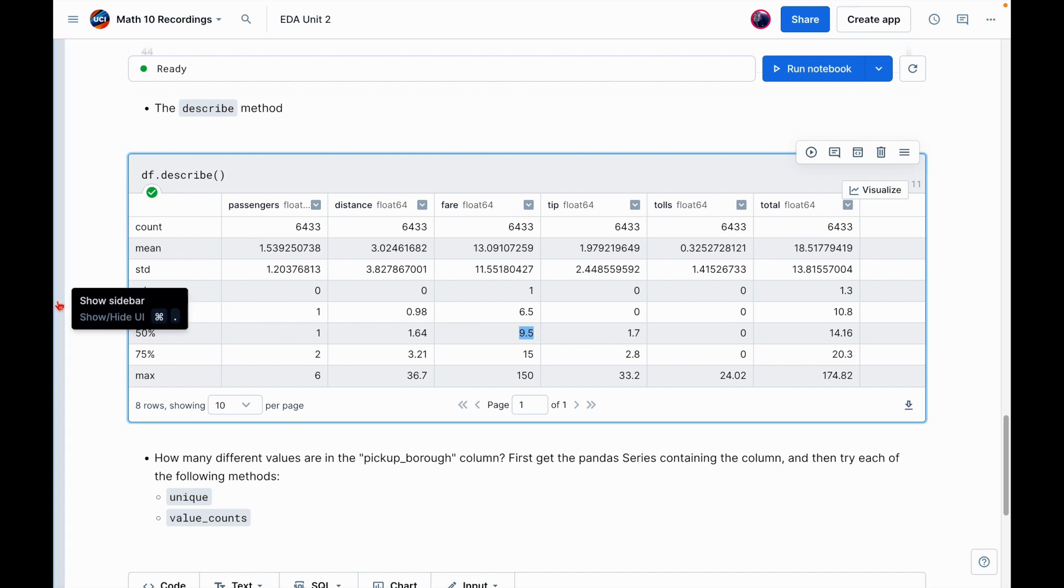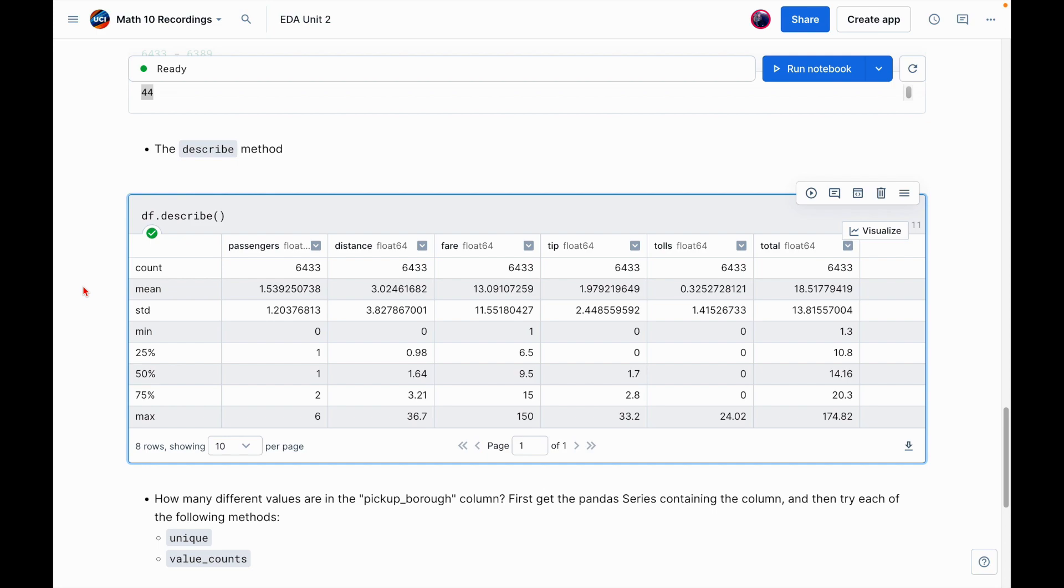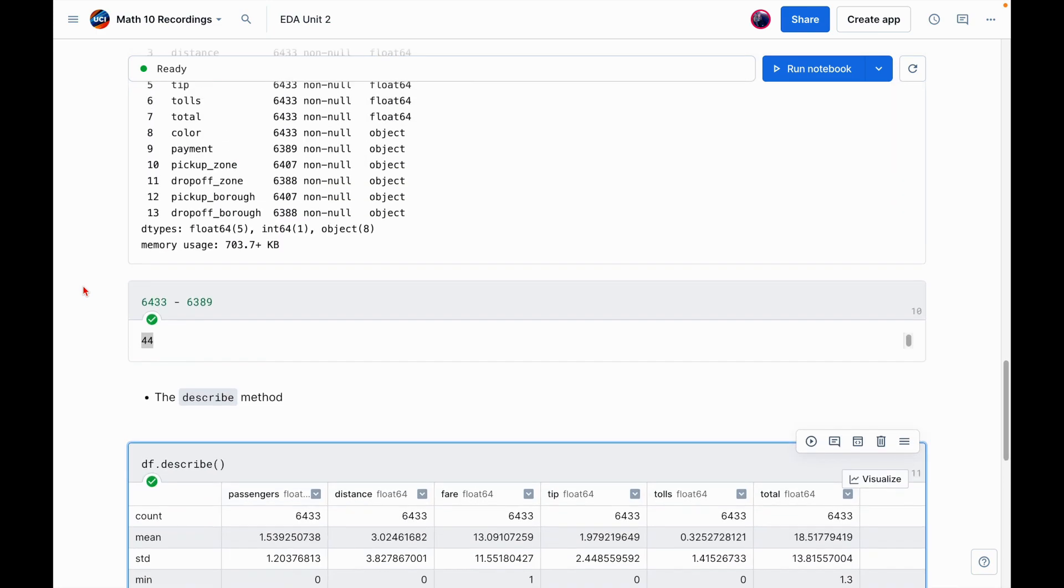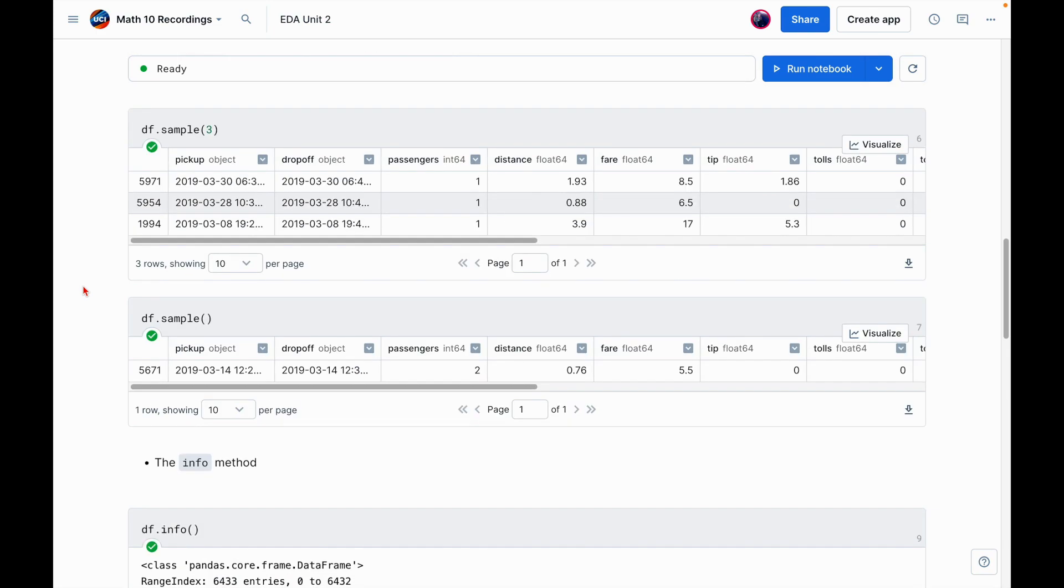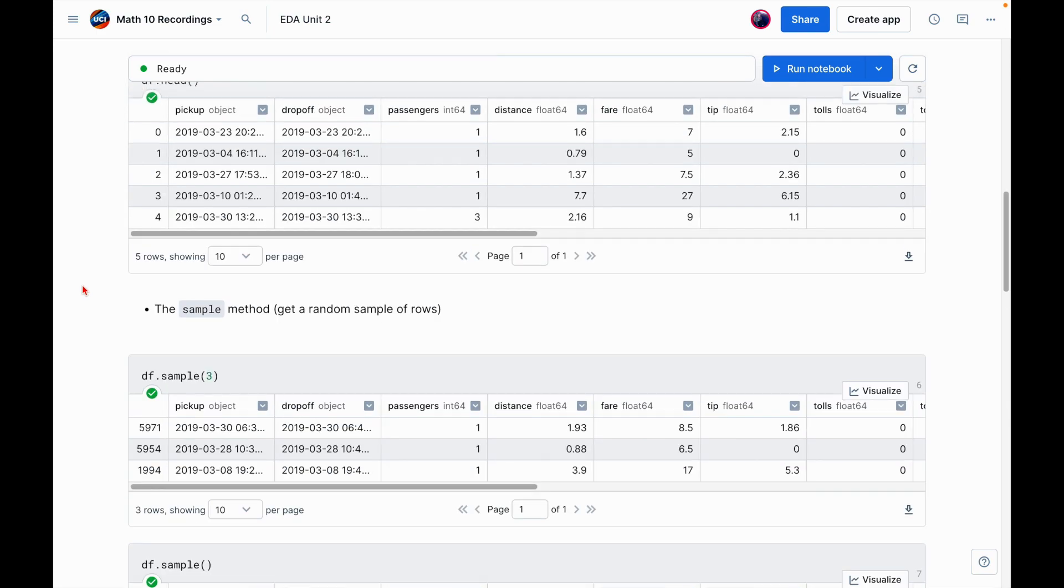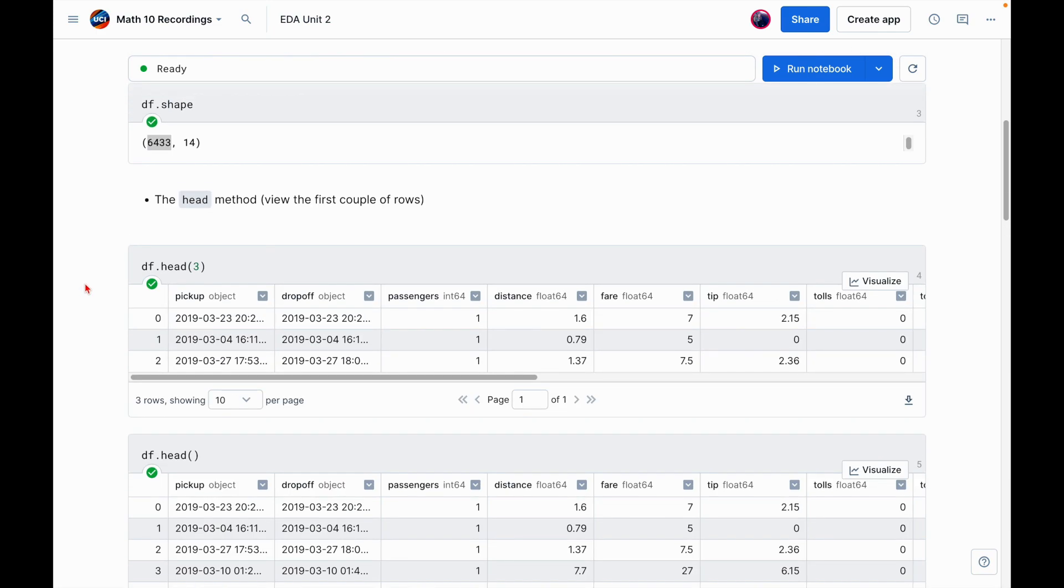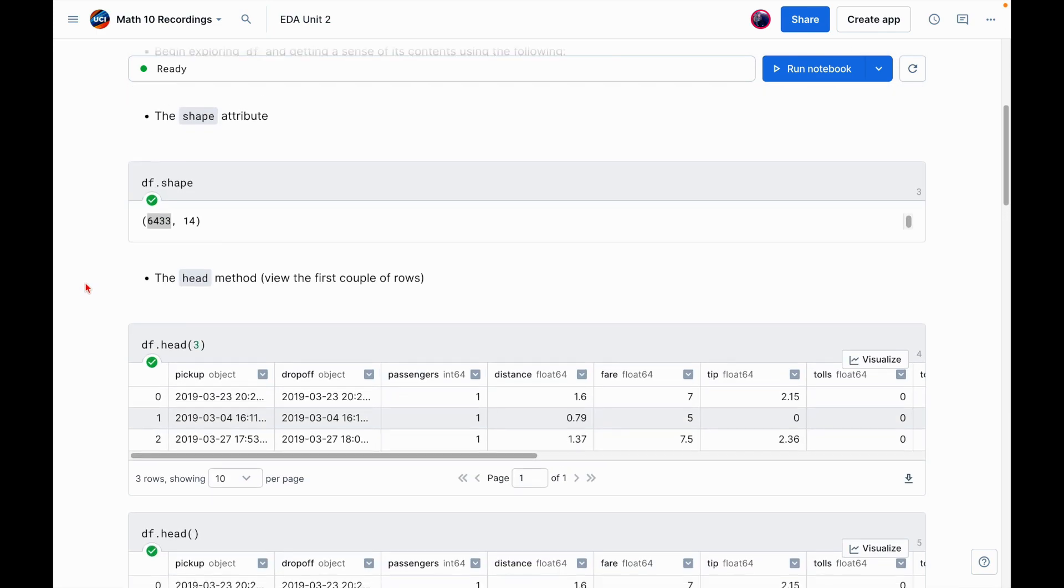So what this does is it returns information about distribution of numbers in our numeric columns. So notice here, passengers, distance, fare, these are numeric columns versus things like the pickup and dropoff dates. So let me make this a little bit larger so we can see. So like I said, let's go to fare. We can see the average fare was about 13 USD. I'm going to assume USD because I believe the pickup locations were in New York City. And we can see here information about the percentile. So 50th percentile that's going to give us the median. So we can see the median is $9.5. Great.